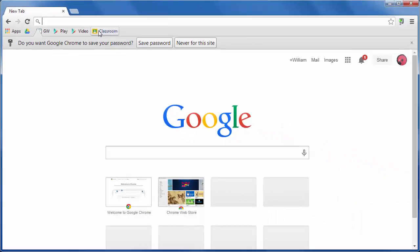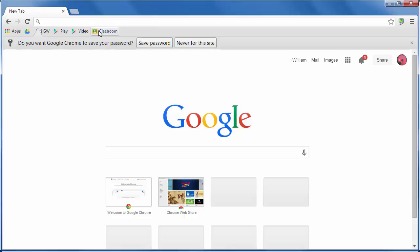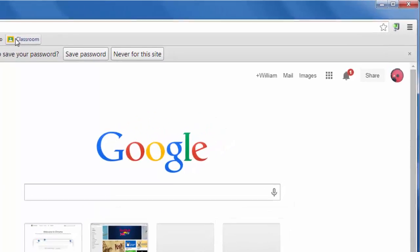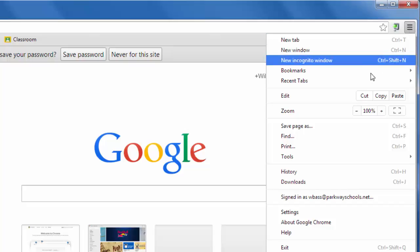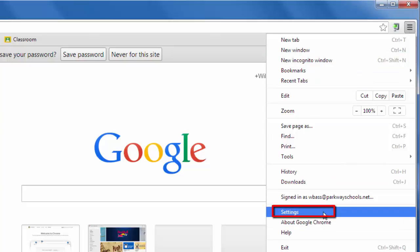Now in order to set up two accounts on your computer, what you have to do is you have to go into the settings. Now the settings in Chrome is in the upper right hand corner. You're going to see these three little lines right at the end of your URL bar. Click on those three little lines and go down to where it says settings.